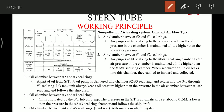Now let's see the pressures maintained on the seal rings. The rings are numbered: zero, one, two, three, four, five. On the outside is the seawater, so this is the seawater pressure, which changes according to the draft of the ship.